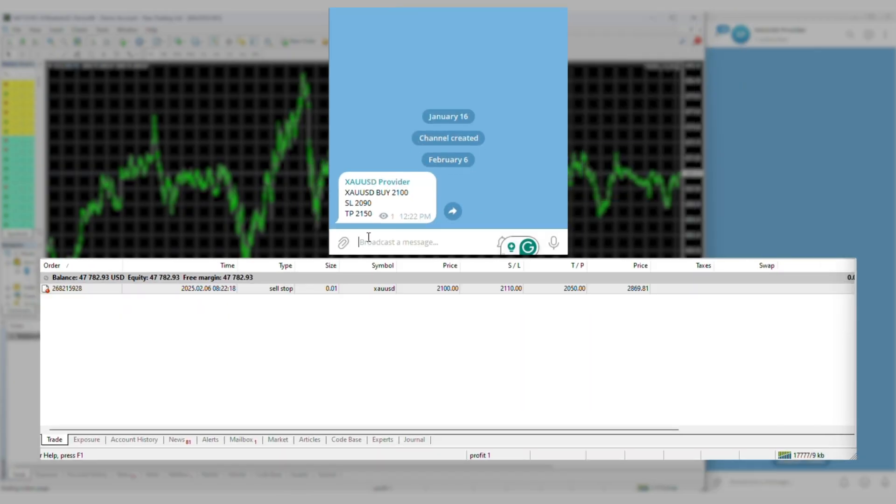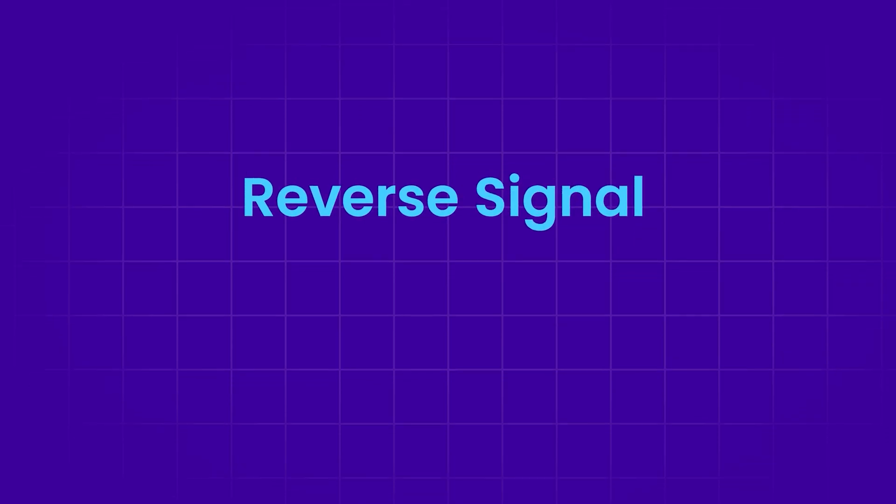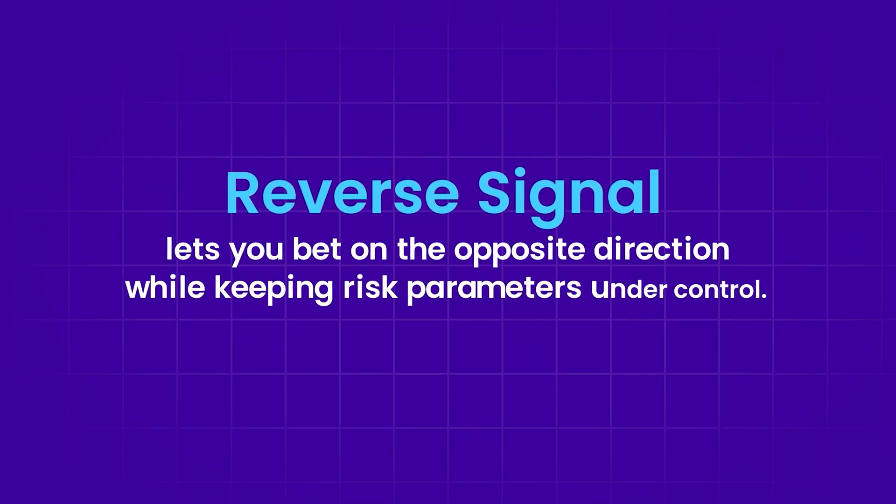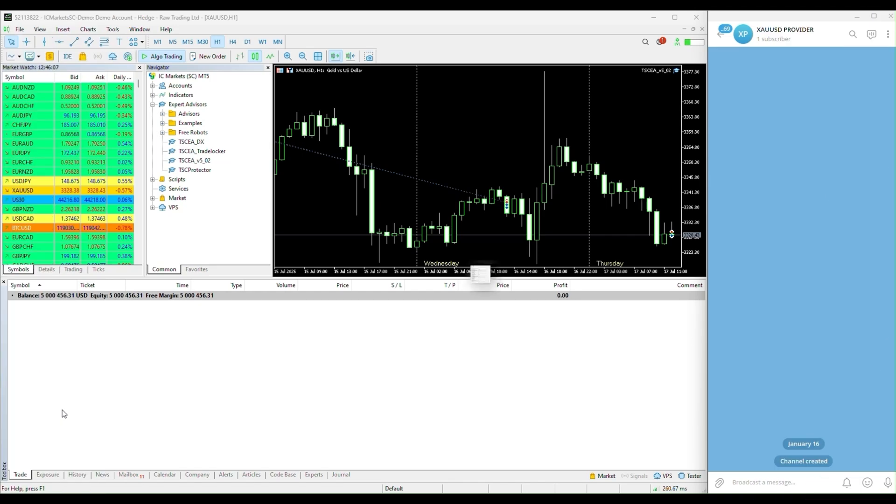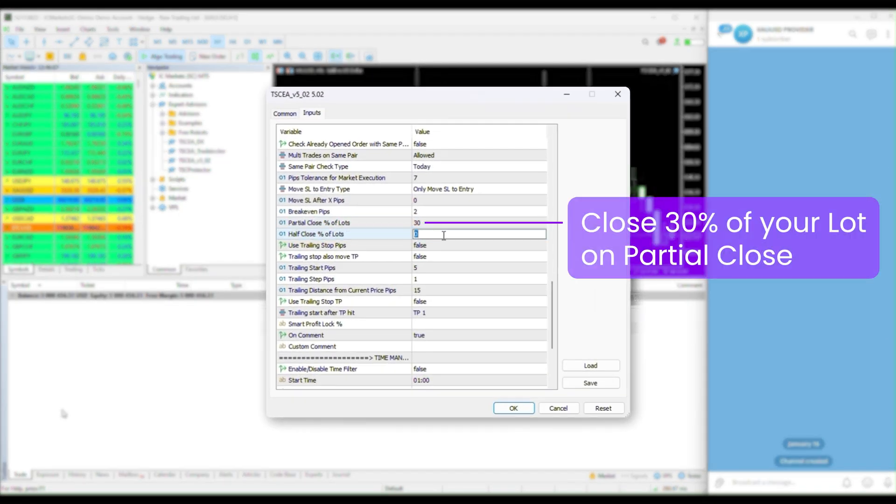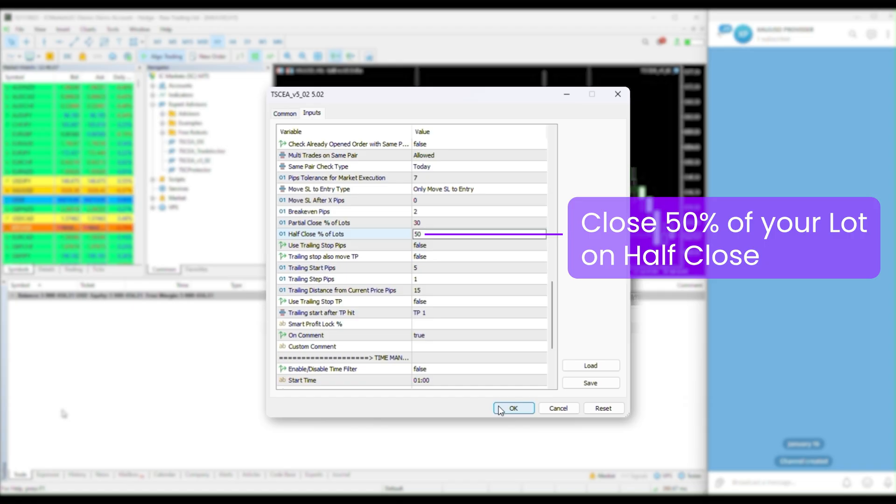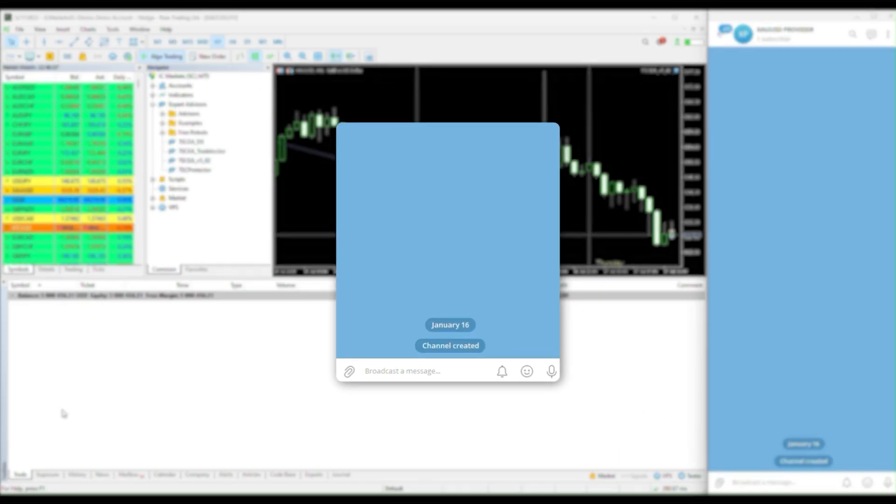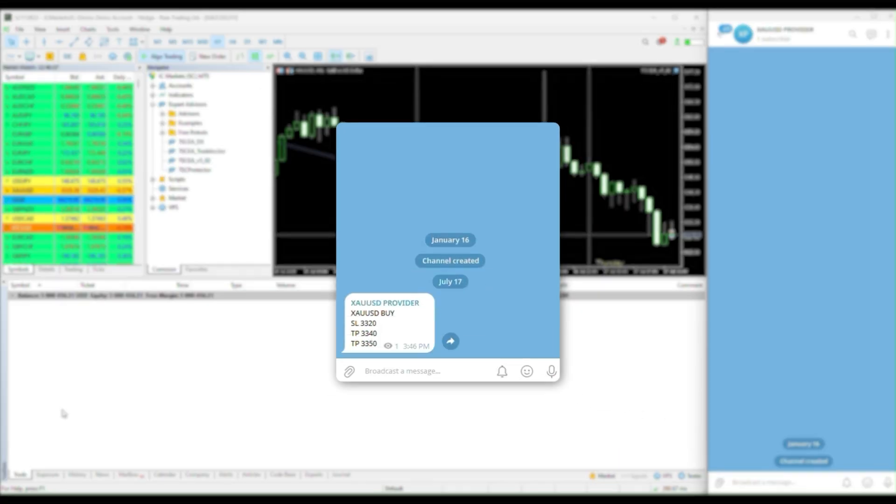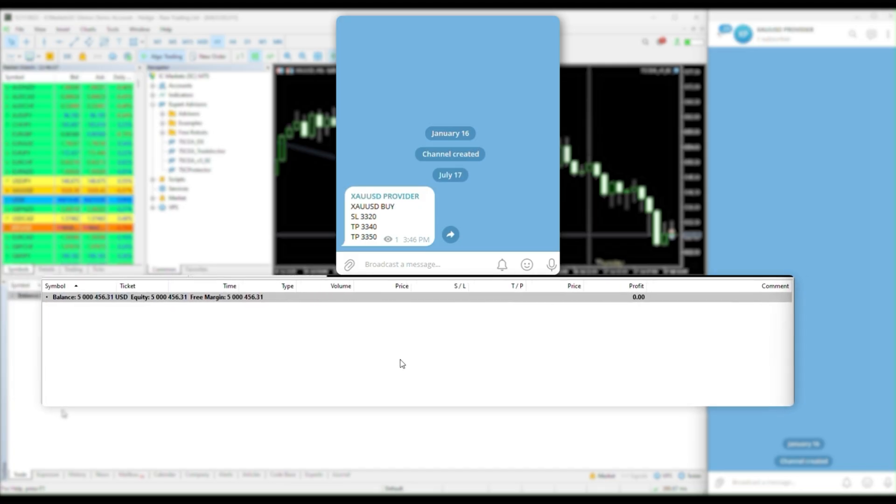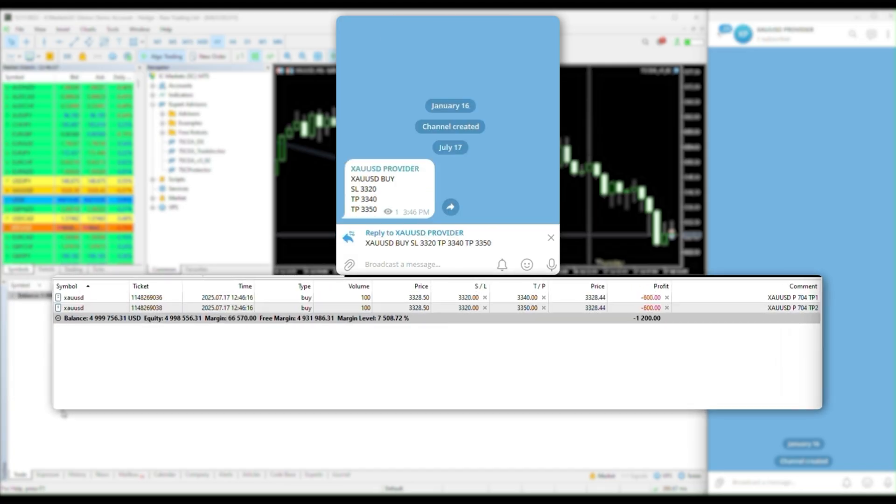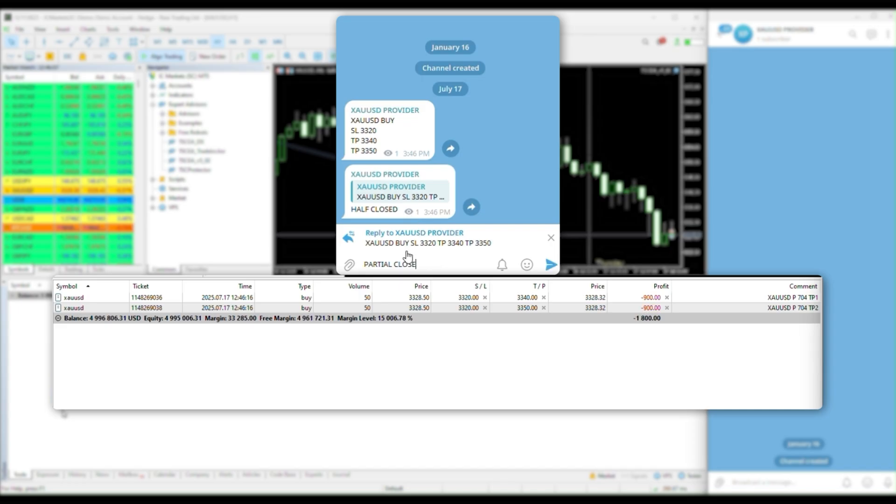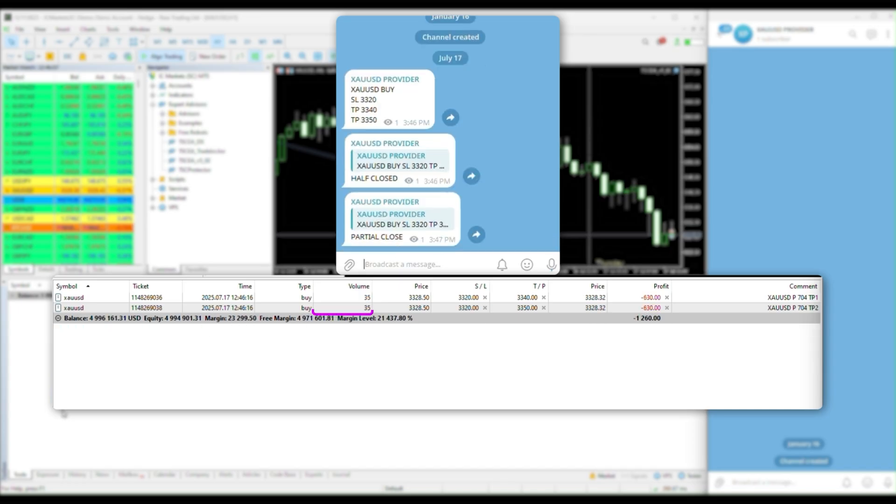This is perfect if you don't fully trust your provider's direction. If you feel like their calls are always a bit off, just flip it. Reverse signal lets you bet on the opposite direction while keeping risk parameters under control. The copier doesn't just take trades, it reacts. Simply set it by lots or by percentage. The moment your provider sends a half close or partial close update, boom, your positions adjust instantly. No clicks, no stress, just smooth automation.